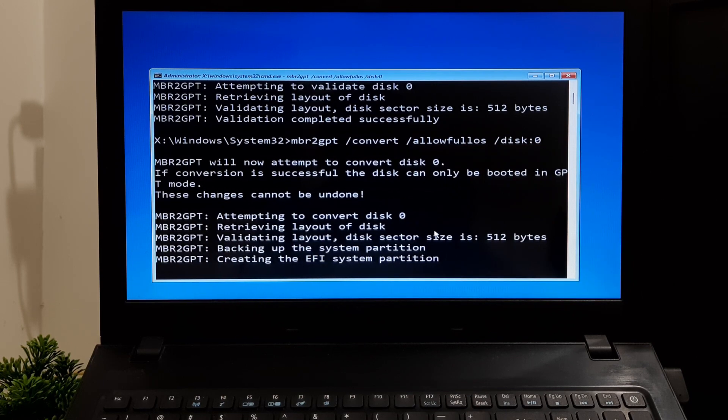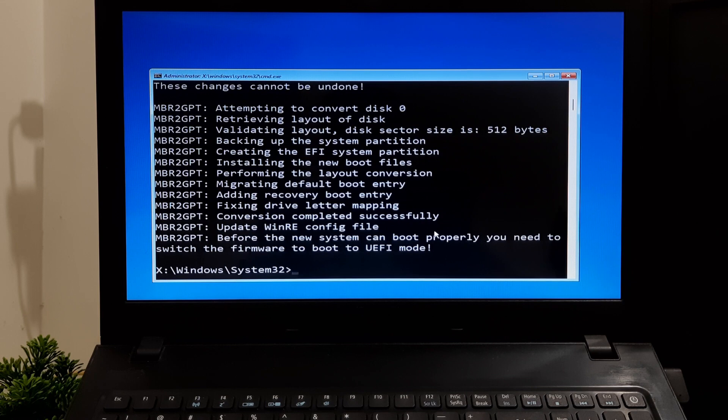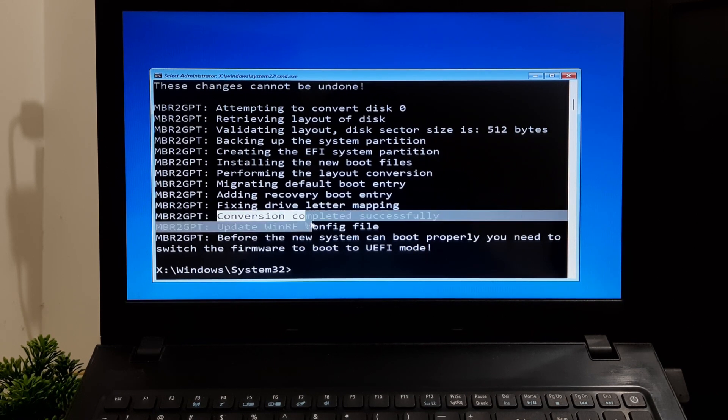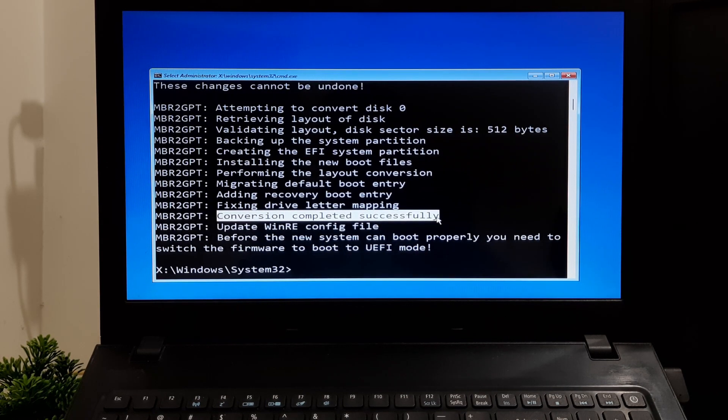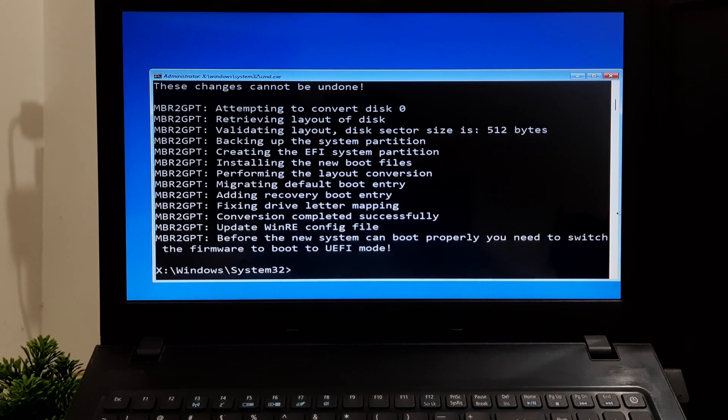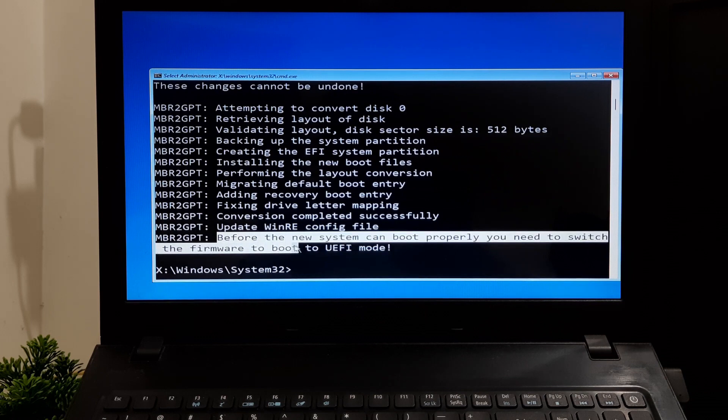Okay, as you can see the message: the conversion completed successfully. And as you can see the message, before the new system can boot properly, you need to switch the firmware to boot to UEFI mode.